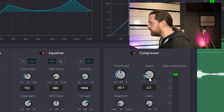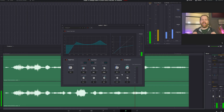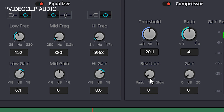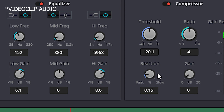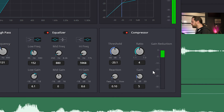Lower ratio values will sound more natural, and higher values will give more of a radio-presenter type of voice. I'll settle with 4 for now. The reaction can be set from fast to slow — really fast sounds more in your face and up front, while slower is more relaxed. I'll be on the fast side. Now the vocal will sound a little bit less loud than when we started out due to the compression.